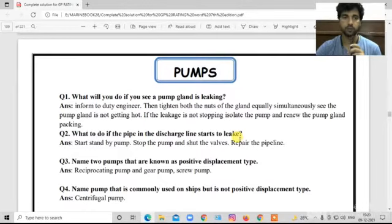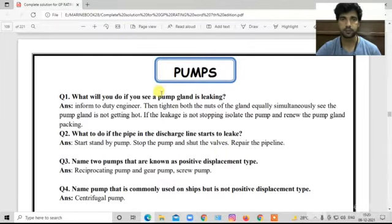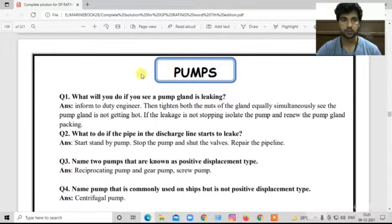Hello, welcome back to Marine Work 28. Today we are going to talk about chapter number five: Pumps. Chapter number four we have completed. Now we will discuss some important questions here in chapter number five — Pumps.